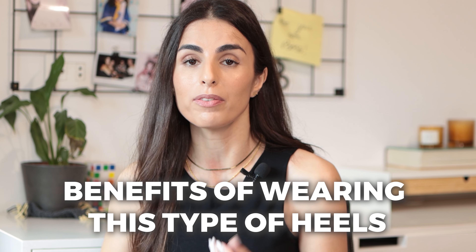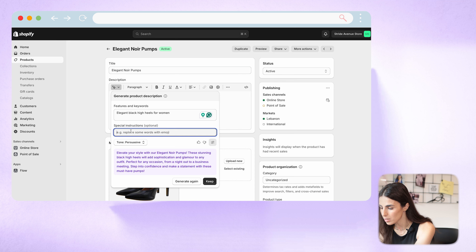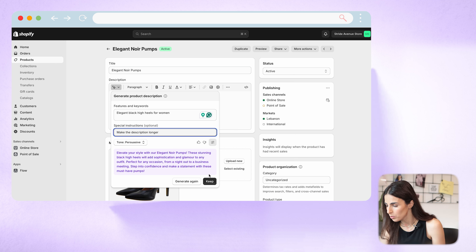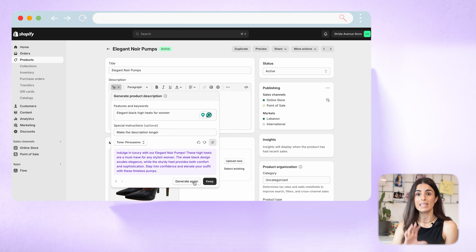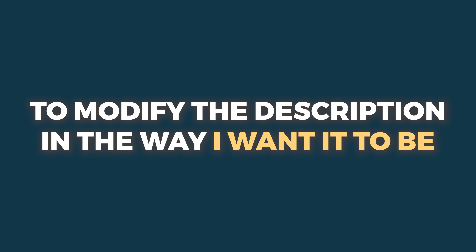In a few seconds it generated the description. It's not a bad description — it's well written and better than nothing — but it's too short. I want to make it longer and highlight the benefits of wearing this type of heels. So I added the special instruction 'make the description longer,' but as you can see it's still the same length. The tool didn't respect my special instructions, which is problematic.